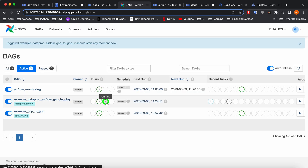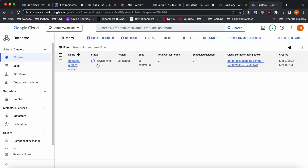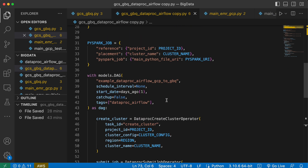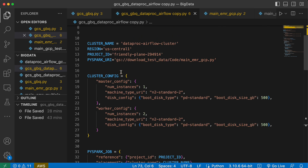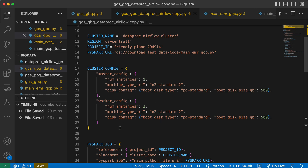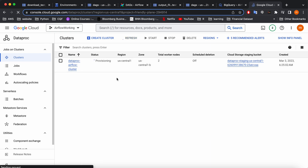You can see it's start running. In the Dataproc cluster tab there's nothing yet, but when I refresh, it's starting to provision the cluster. This is the part in the code where the cluster is created — you give it the project ID, region, and cluster name as variables. The cluster configuration includes the compute machine type, number of master nodes, and number of workers. It's going to take a few minutes — I'll fast-forward the video.